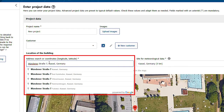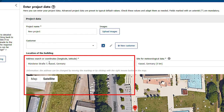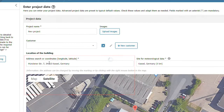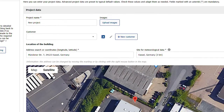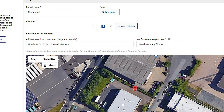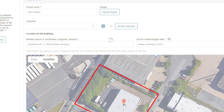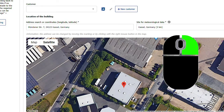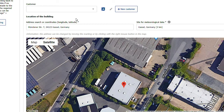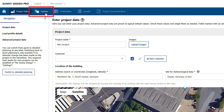We first enter the address of the planned system in the project data. The building and its surroundings are shown in the map section. Right-click to select the desired position. Now the PV system can be configured in the next step.